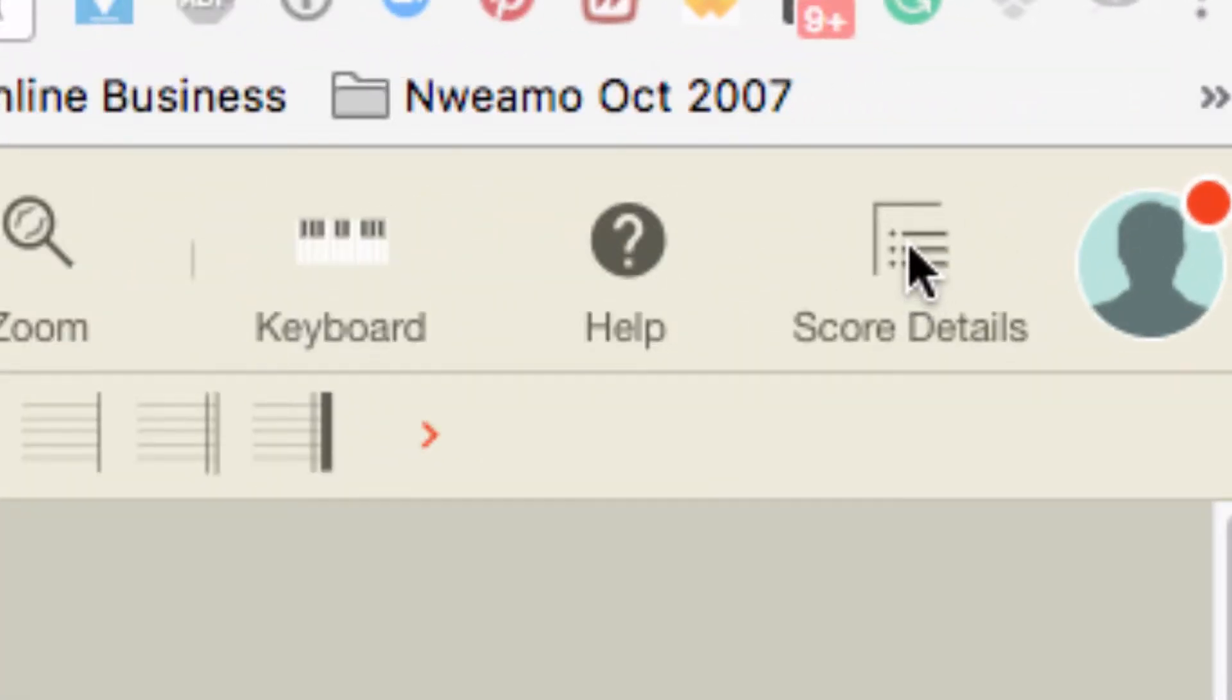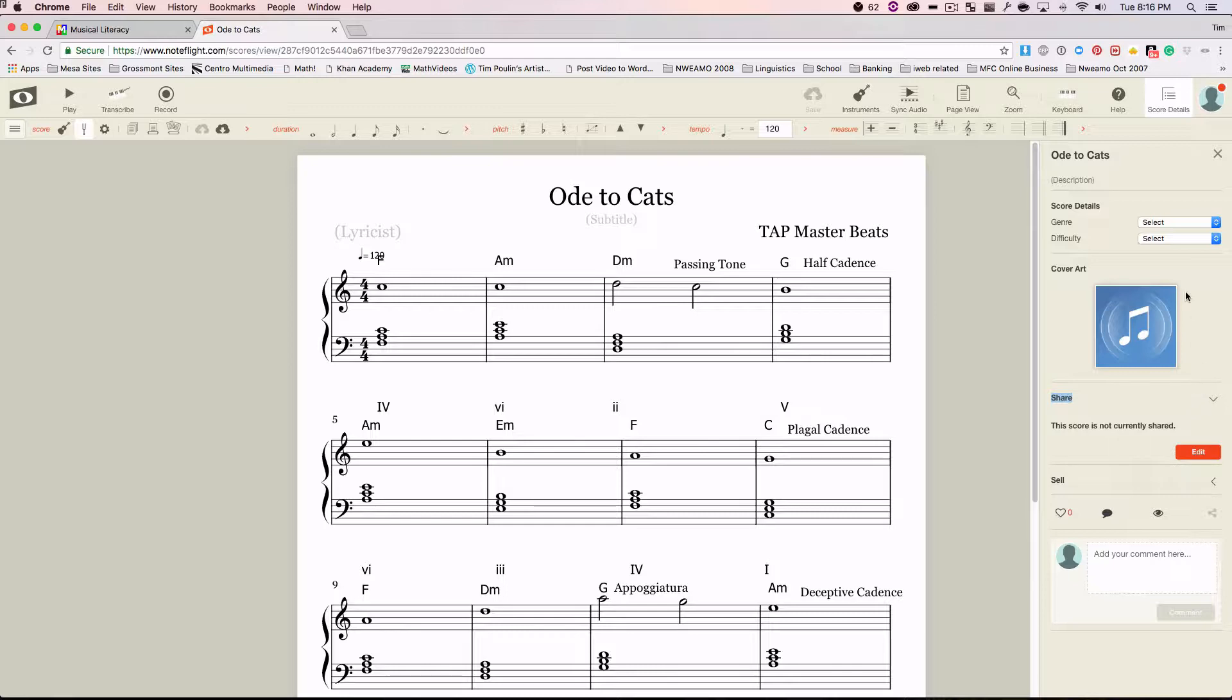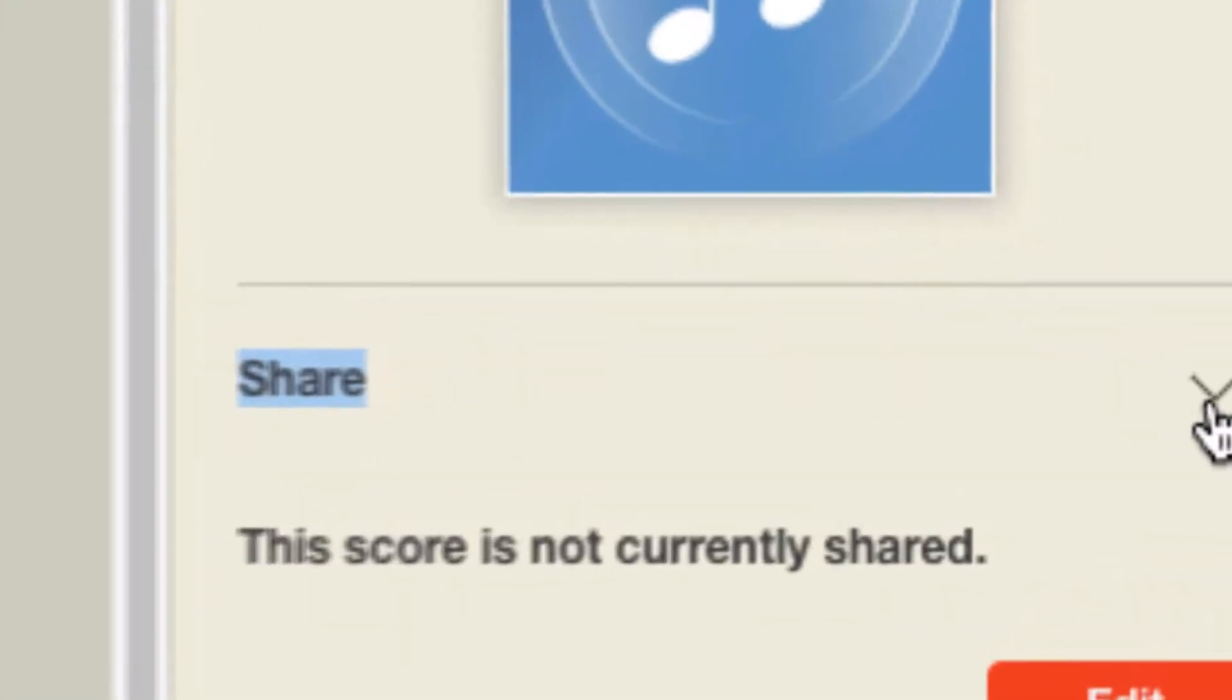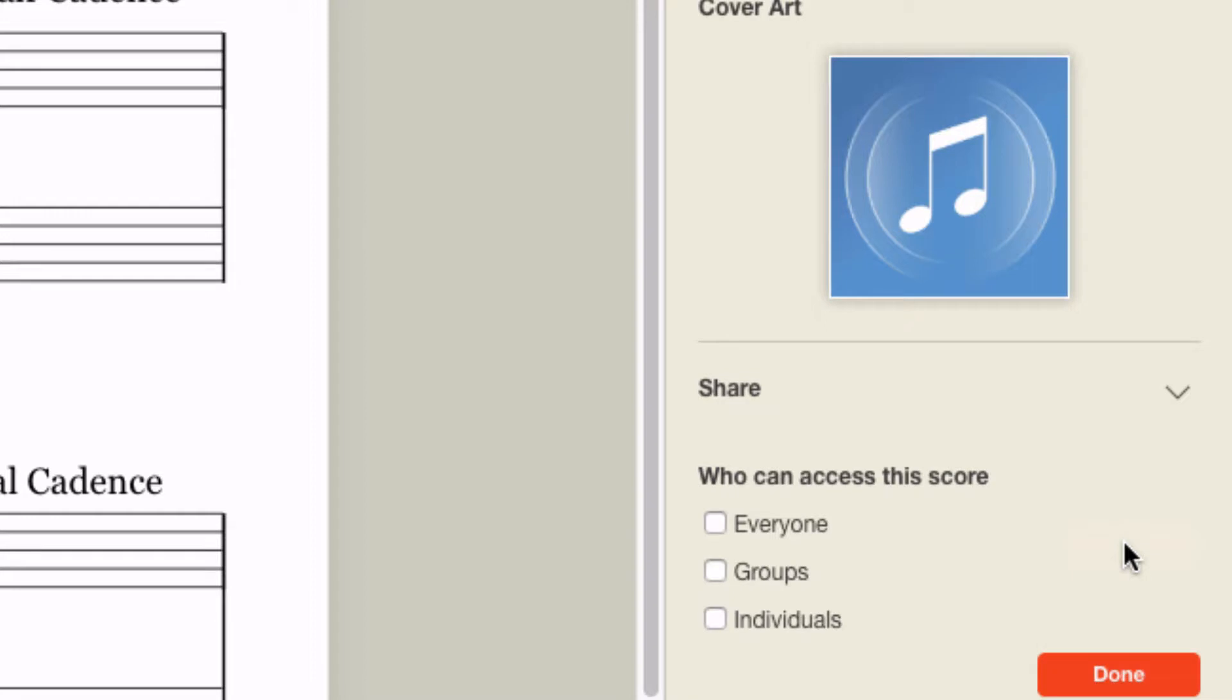When you do, see this area up here on the right? You're going to have to go down to where it says Share. I'm going to hit Edit. And we're going to go Everyone.